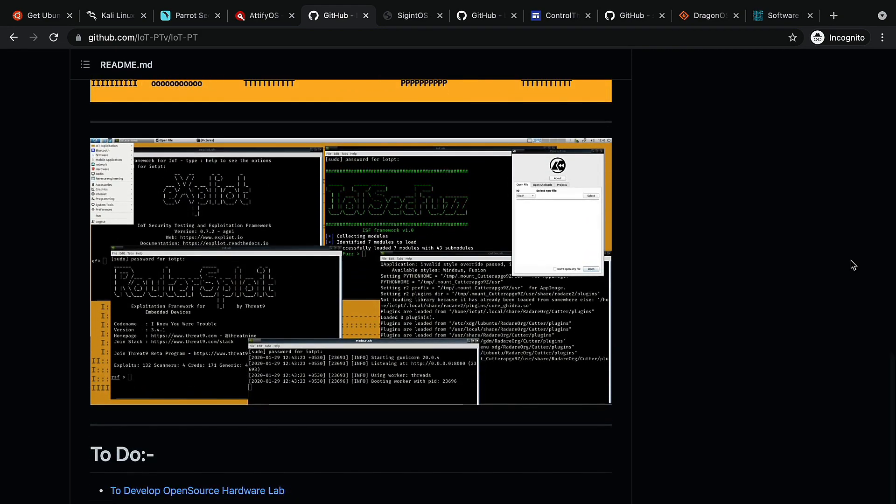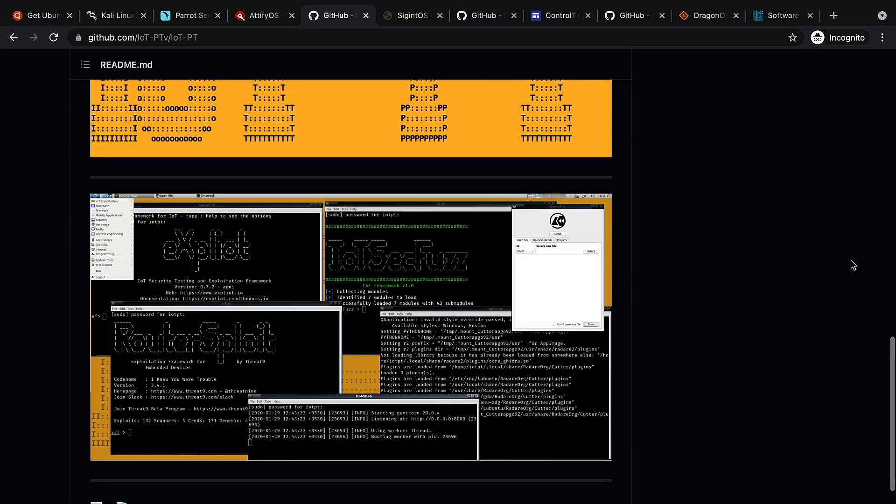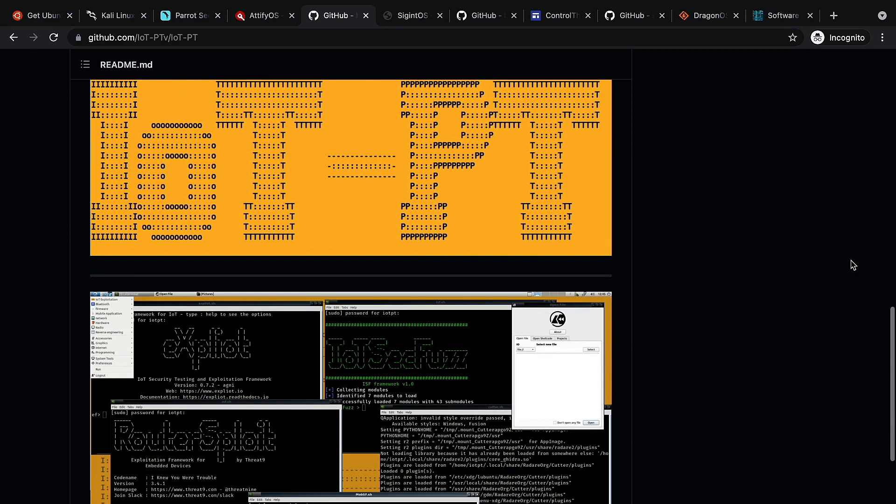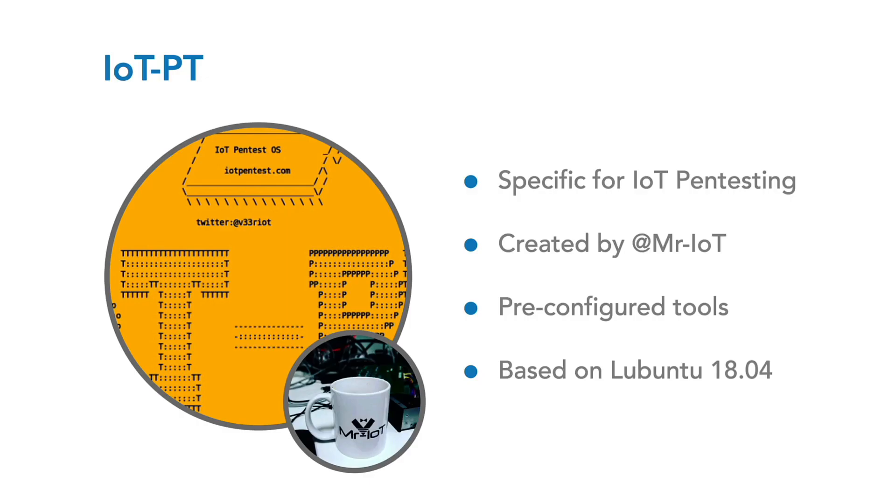IoT-PT is based on Lubuntu 18.04. That's not a typo - it's Lubuntu, not Ubuntu. IoT-PT has lots of pre-installed tools for IoT hacking. The OS also contains built-in iOS and Android analysis tools. It is worth checking out.